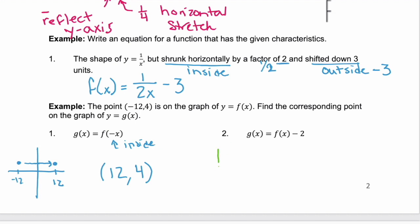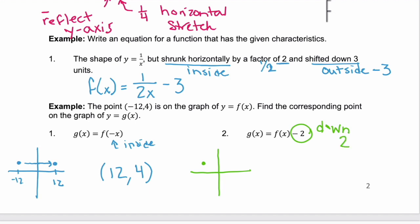Now the same approach for number 2. Again starting at the point negative 12, 4. We're told g of x equals f of x minus 2. The minus 2 is on the outside, so that means we're going down 2. The x value stays the same at negative 12, but the y value goes from 4 down 2 to the value 2.